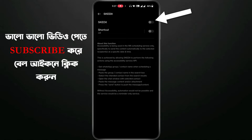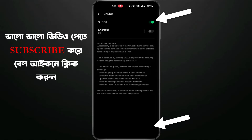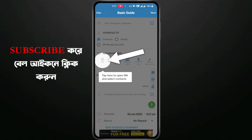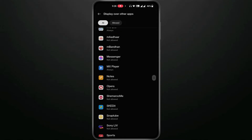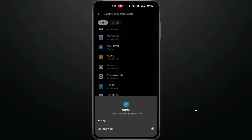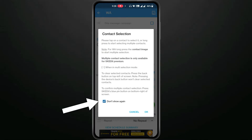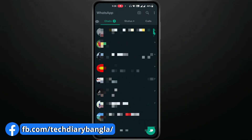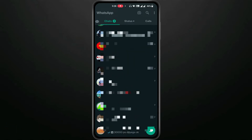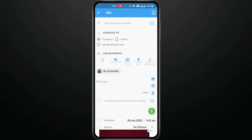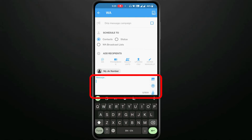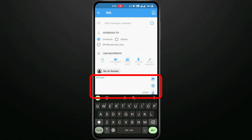After clicking on the app, I will click OK. Then I will select my message recipient, type my message, and select the contact I want to send the message to.